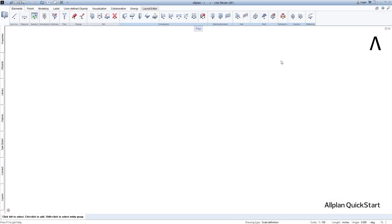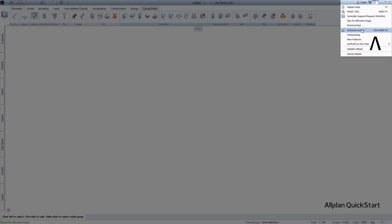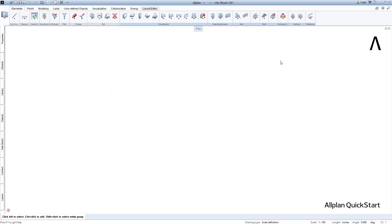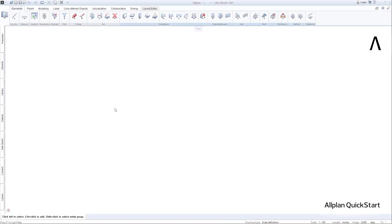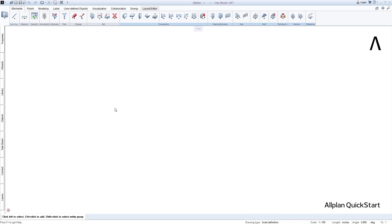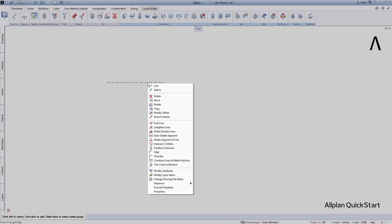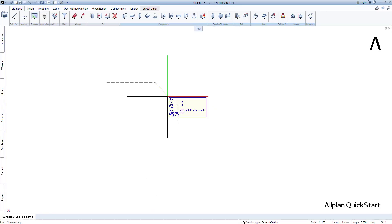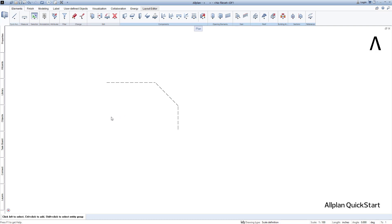A little tip — you can always access the Welcome dialog here. There are basically two ways to access the functions in Allplan, both of which are important: the action bar and the context menu that you can access at any element that is already drawn. In the Quick Start lessons, I will show you how to do this both ways.